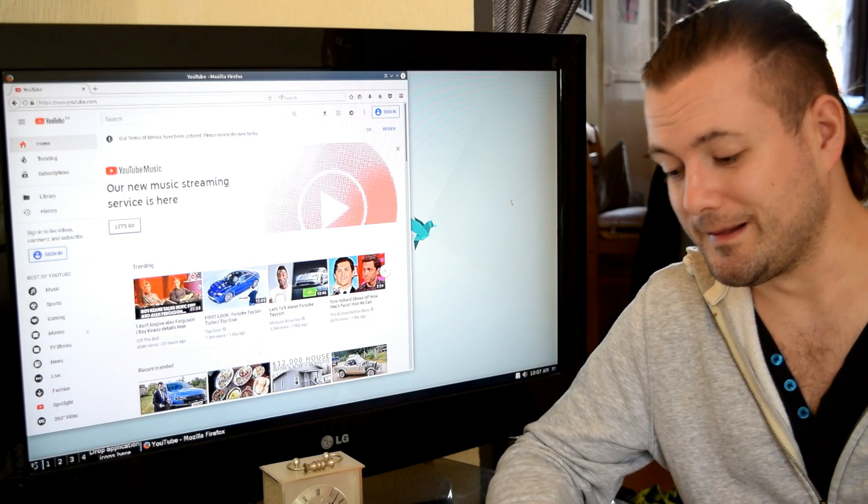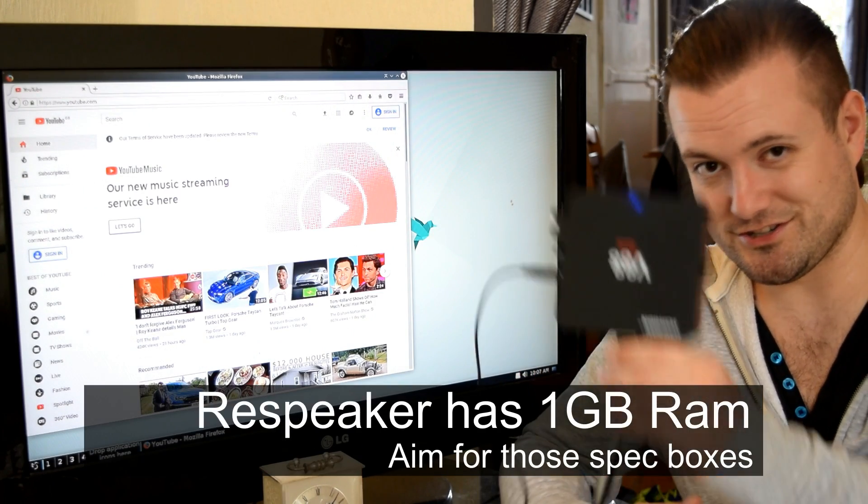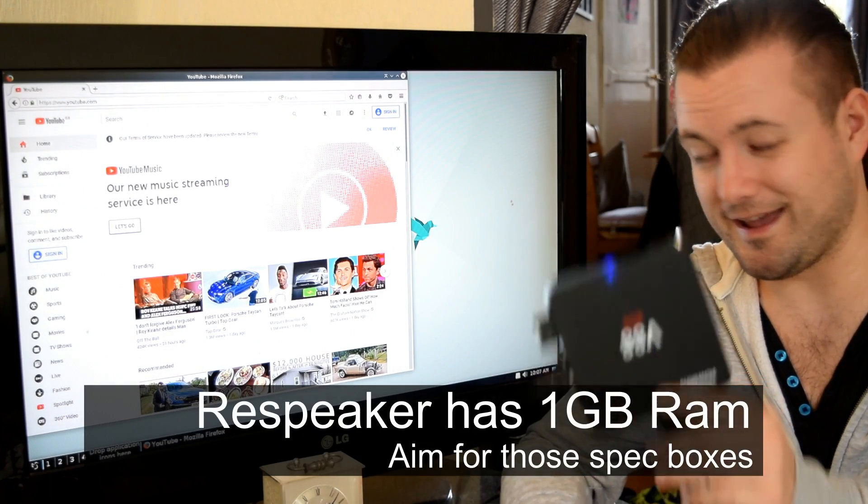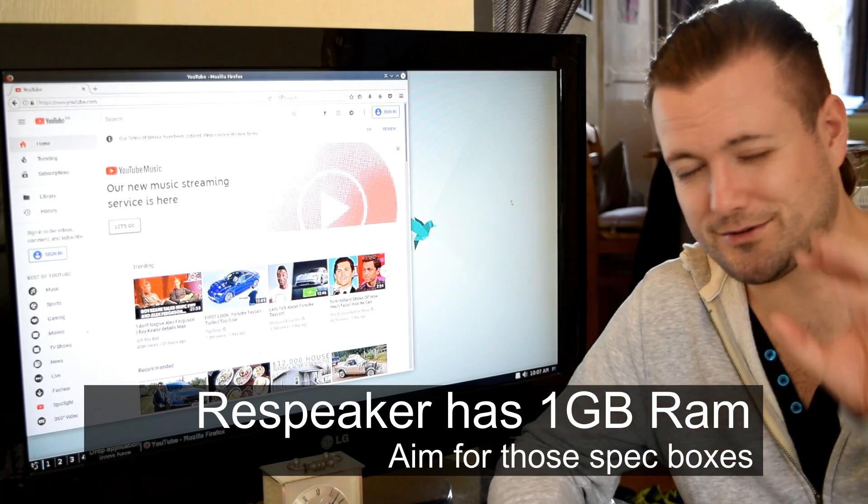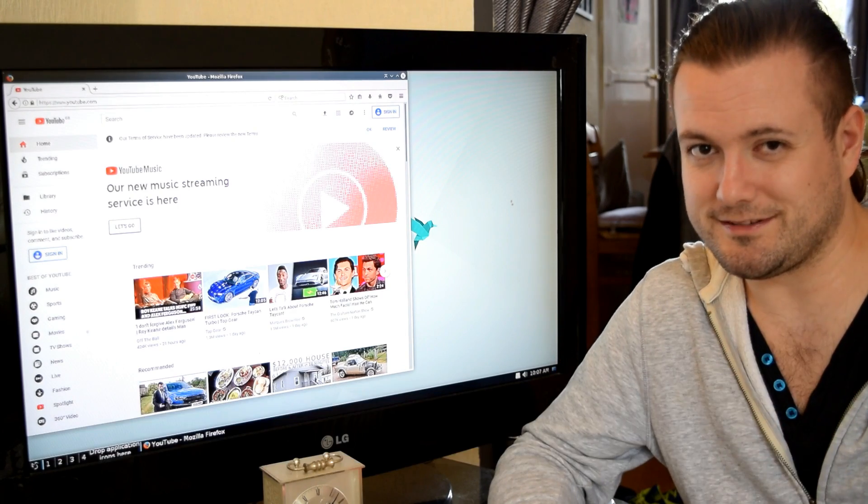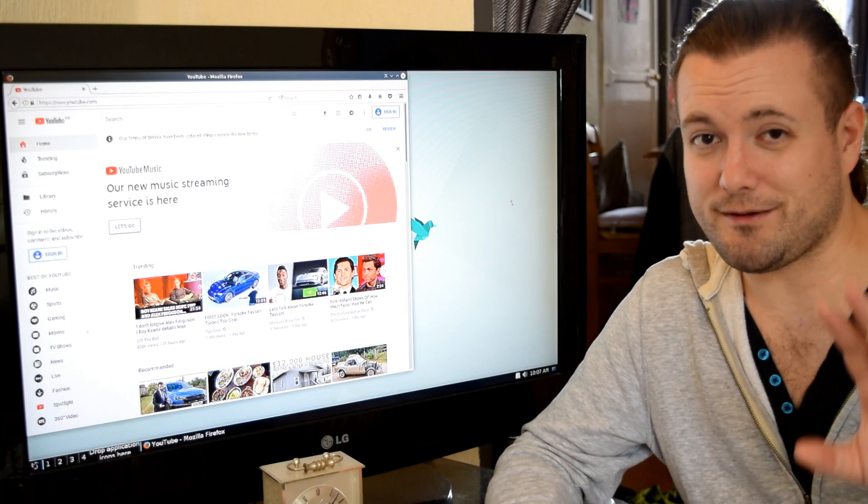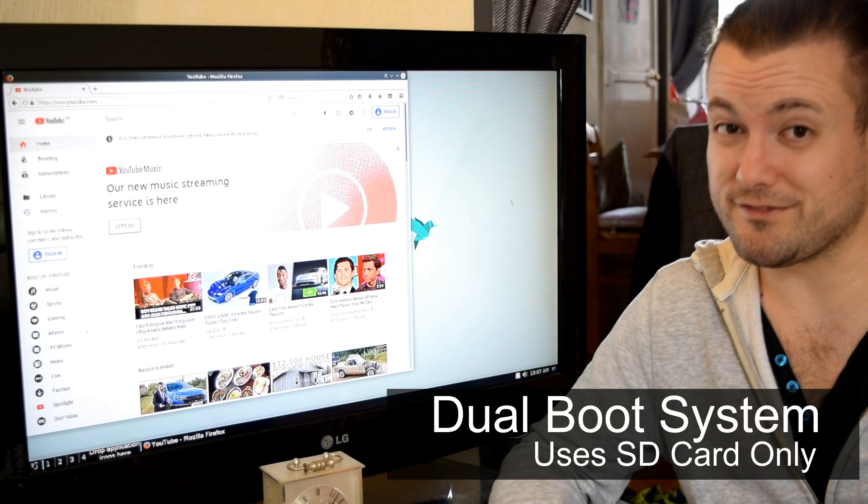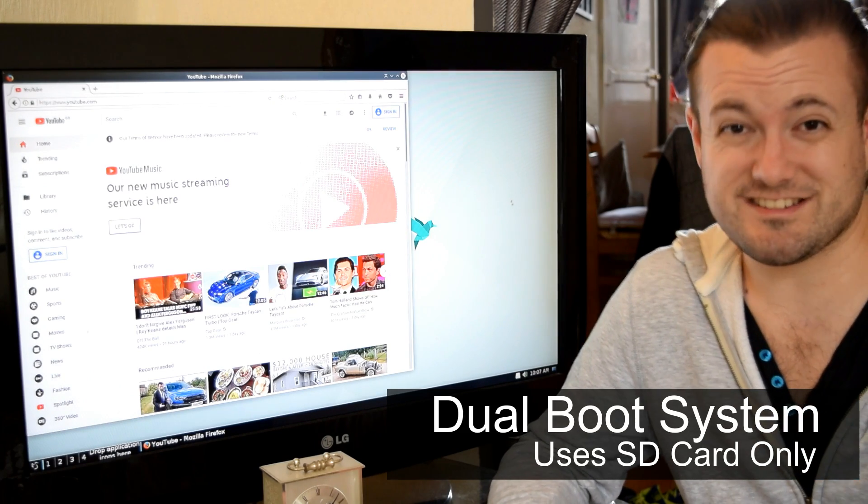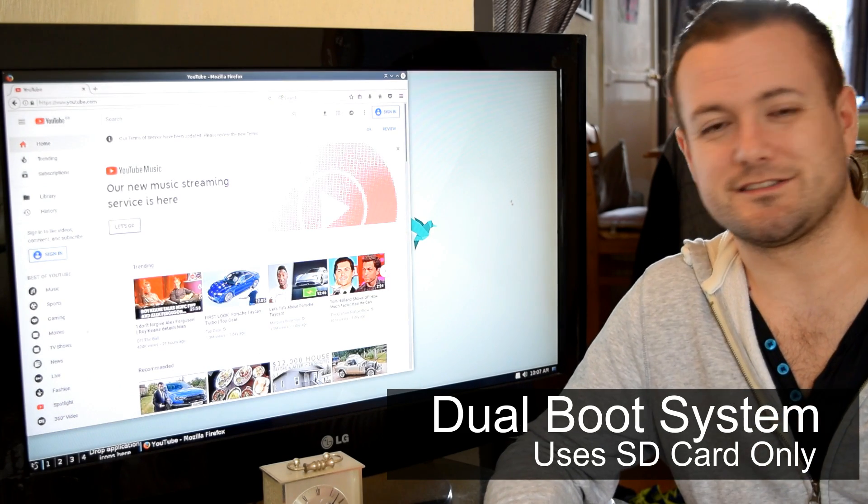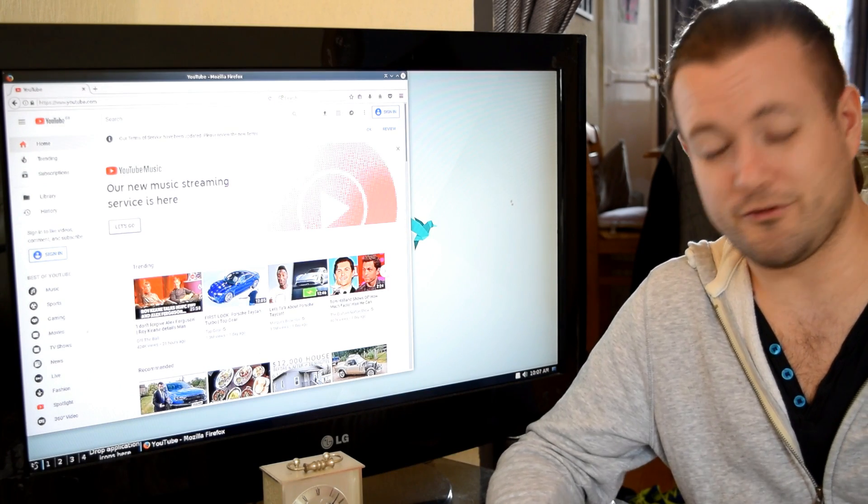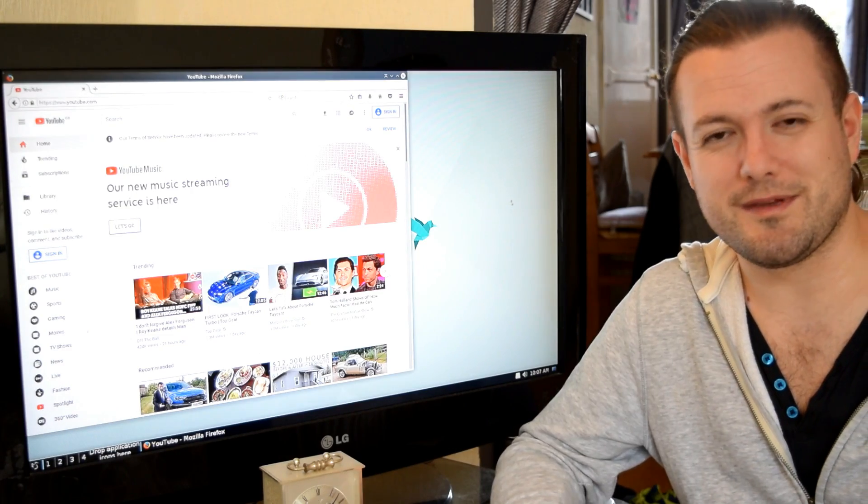It just goes to show how similar these pieces of hardware are. I'm going to leave the links in the description below if you want to give this a try. Again, it's just a bit of fun, something for you guys to try at home if you've got one of these boxes.